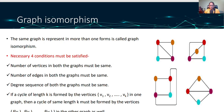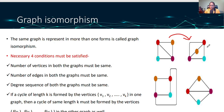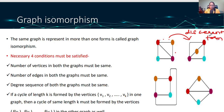The next topic is graph isomorphism. When the same graph is represented in more than one form, it is called isomorphism. For example, consider this graph with red, yellow, blue, and purple colored vertices. The same graph can be represented in a different form, but the connections remain the same — red is connected with yellow, yellow is connected with purple — and these edges are just drawn differently.